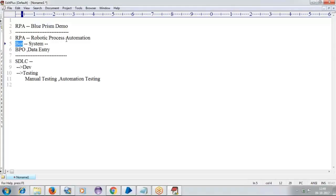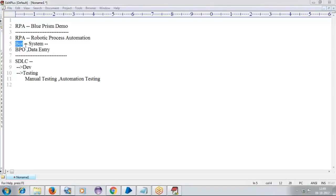Now, whatever 10 employees are doing, the same activity my bot will be doing. What my bot will be doing: it will open the Excel file, take the data from Excel, enter into the application, do the validation, and then generate the report. So previously it was spending the budget for 20 resources. Now it is spending budget only for 10 resources. So you are reducing the employee count and saving on budget. That was the main objective of RPA.